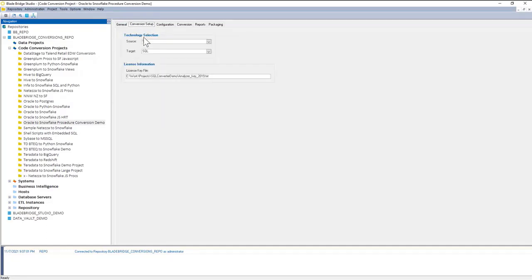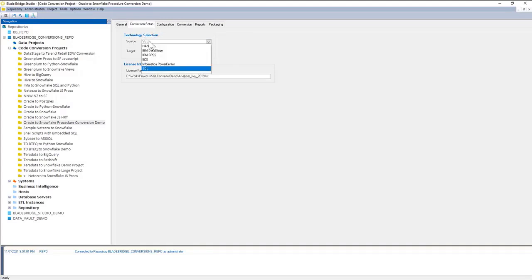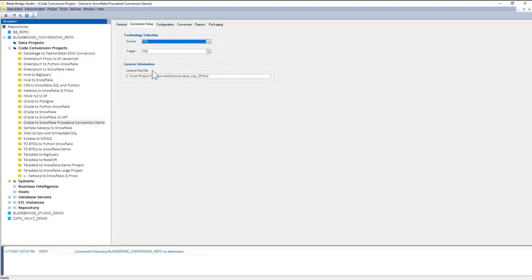In the conversion setup tab, I can specify my source and target technologies. If we're converting from Oracle to Snowflake or any other SQL platforms, we're going to be using generic SQL-to-SQL converter with config files. This is what we need to specify as our source and target technologies.